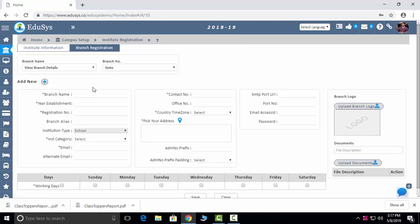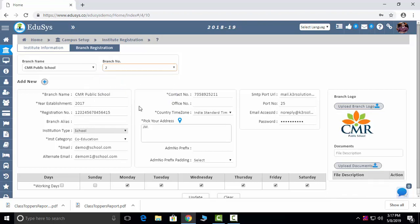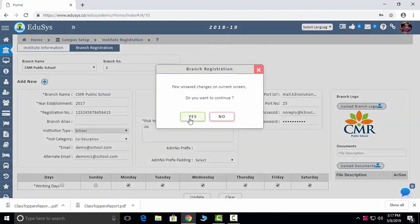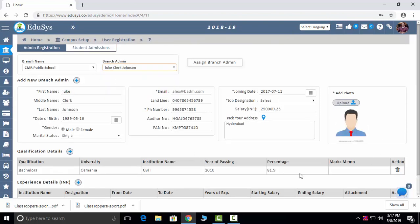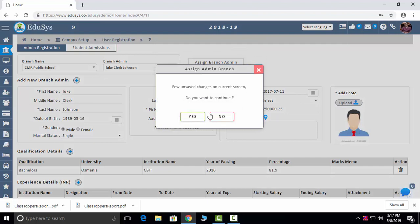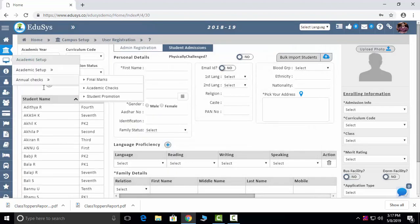No matter how many branches you have, you can add them here and see each branch's details one by one. User Registration — first is Admin Registration, where you enter your principal's details. Just click the Add button, enter the details of the principal, and save it. After that, you can see the principal's details. Student Admissions: this is the screen where you will do admissions — click Add User, enter the details of the new student, and save.